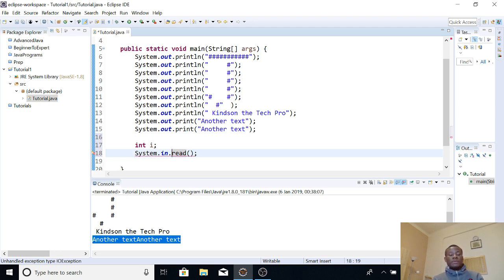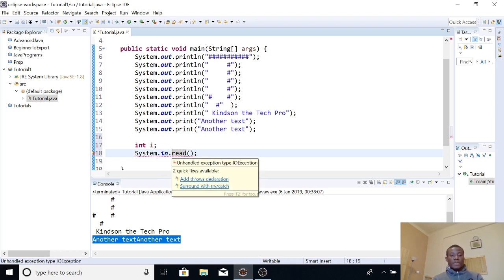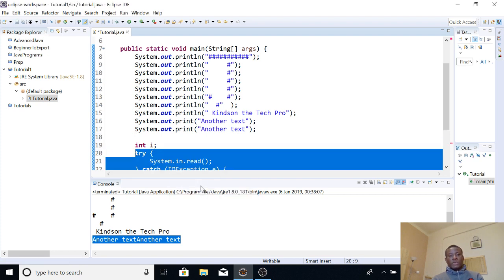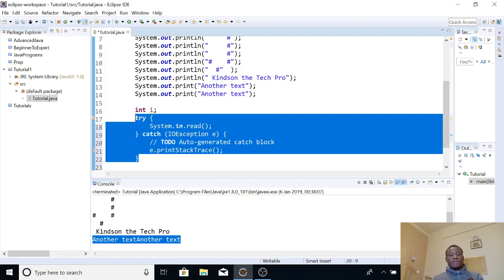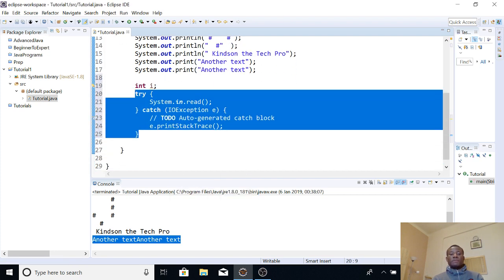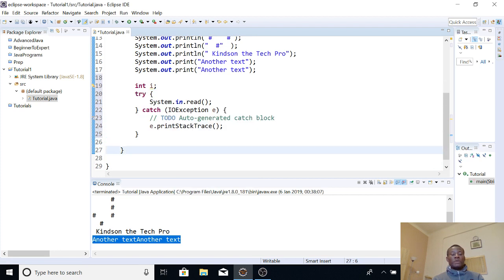We are having an error here because we need to specify a variable to place whatever the user enters. So let's use a variable called int i. Now, system.in.read requires exception handling. The question is: if an error happens, what are you going to do? So simply surround with a try-catch block. That is something Java does to actually help you make your code effective.